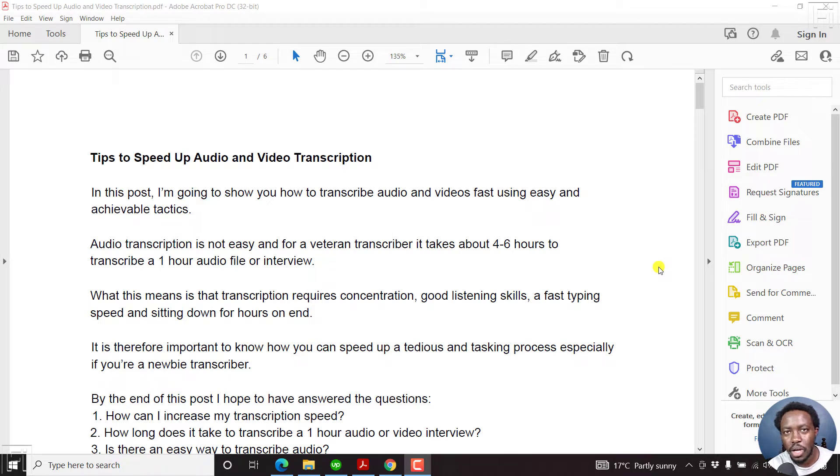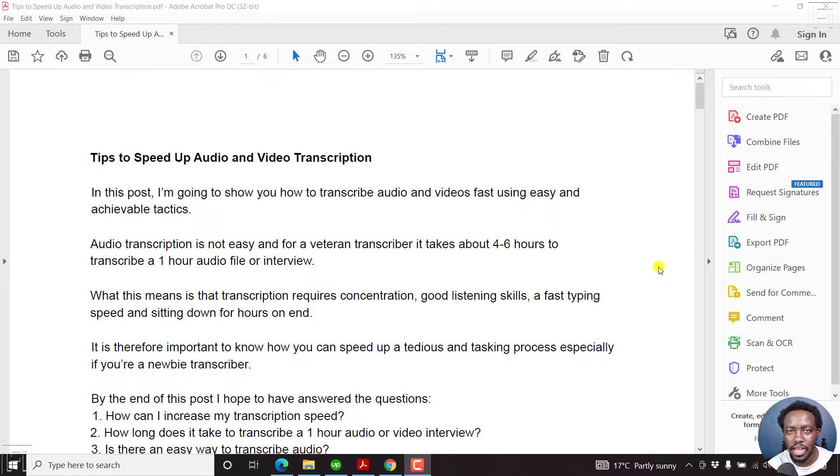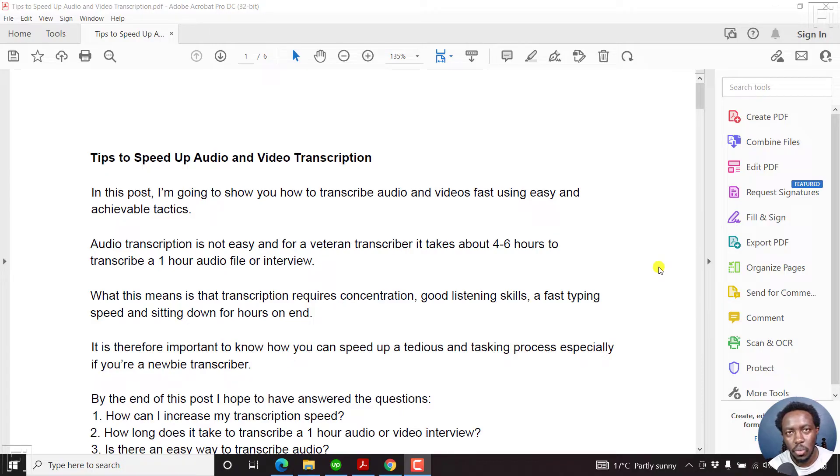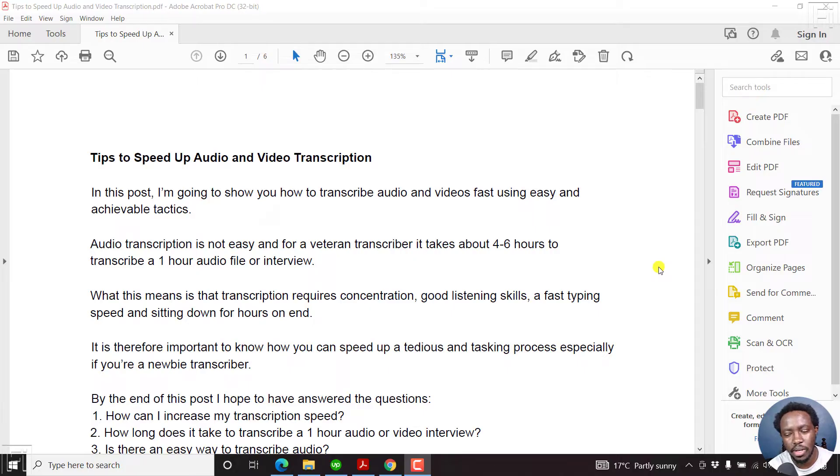In this video, I'll show you how to reorder or rearrange pages in a PDF file using Adobe Acrobat Pro DC. Welcome to this video. My name is David, and I hope you're well wherever you are around the world.